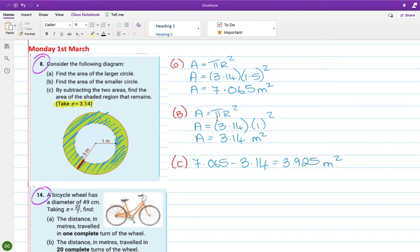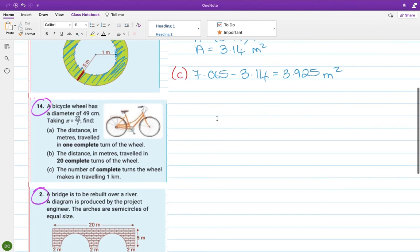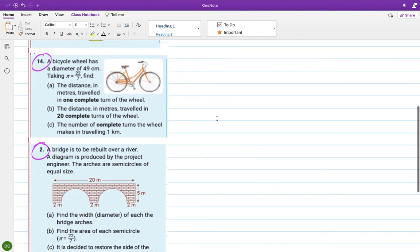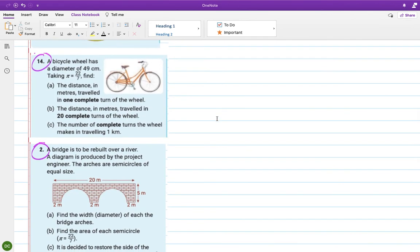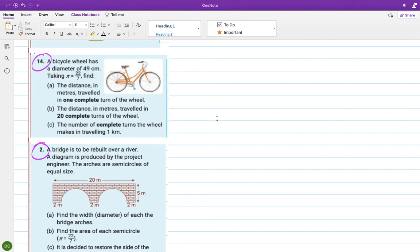A bicycle wheel has a diameter of 49 centimeters. This time they want us to take π to be 22 over 7, so I'm just going to highlight that there.